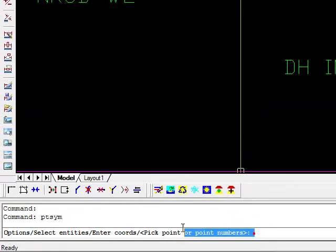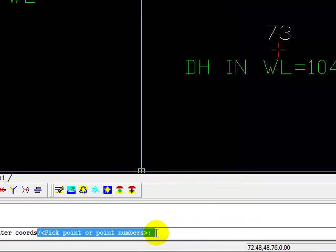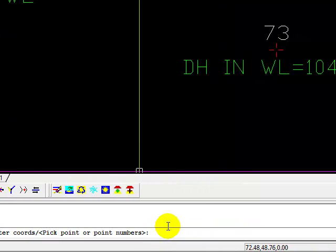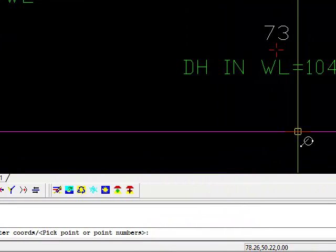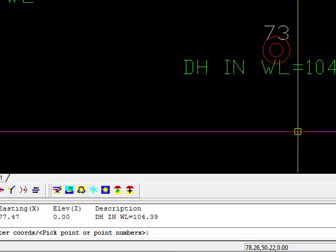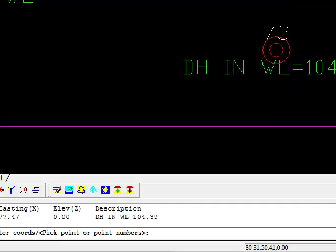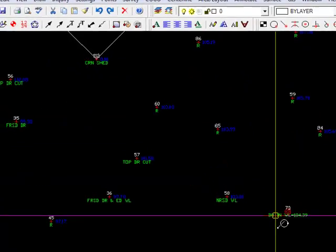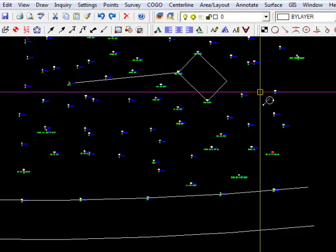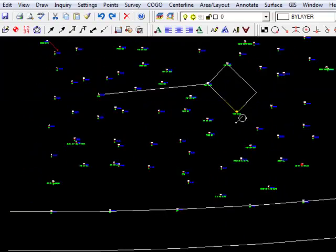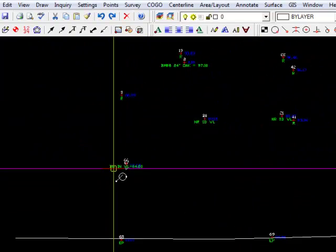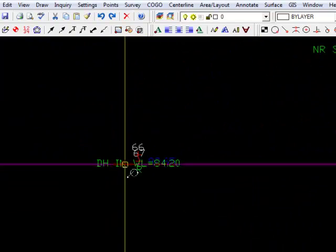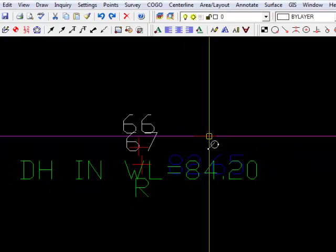And down here, the command line, it says pick point or give me the point number that you want to attach this symbol to. So we can clearly see in the drawing the point number is 73. So that's what I'm going to do, 73. And it drew the symbol. So we can repeat that same process for our other monumentation.